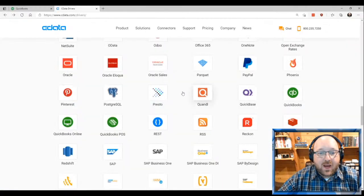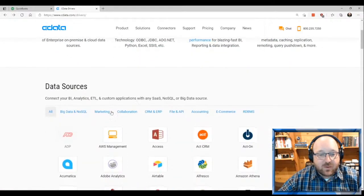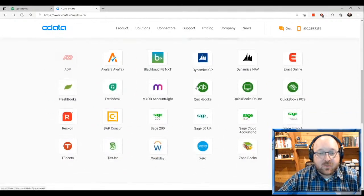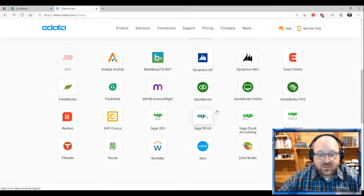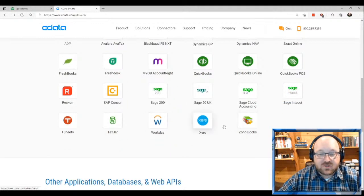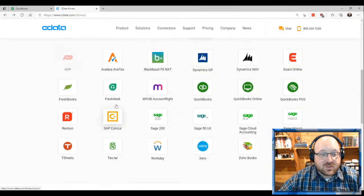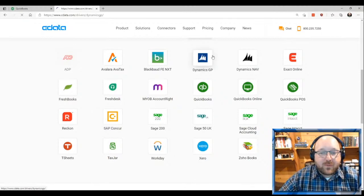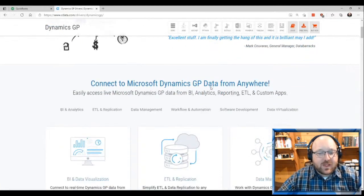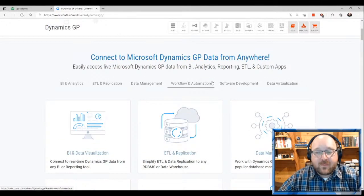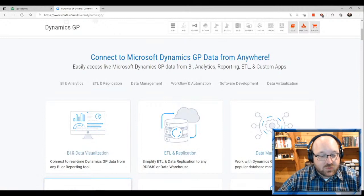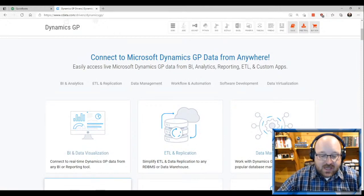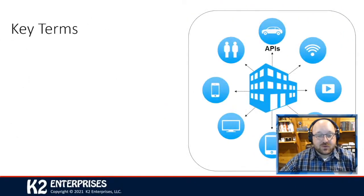They support a wide range of solutions beyond just standard QuickBooks — Dynamics Great Plains, Nav, FreshBooks, Sage products, Xero, and even SAP Concur for expense management. ODBC isn't my first choice, but it is a pretty useful tool nonetheless when other options aren't available.